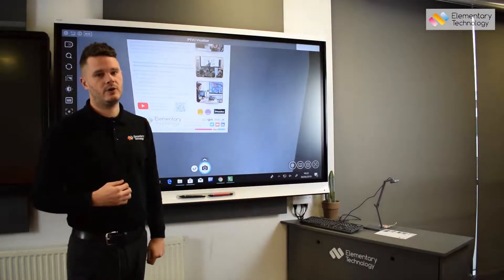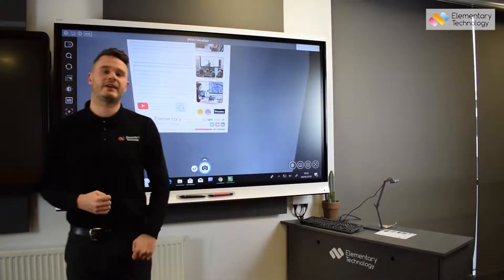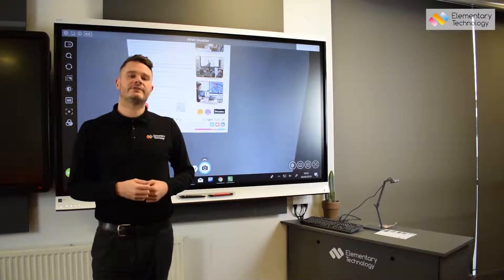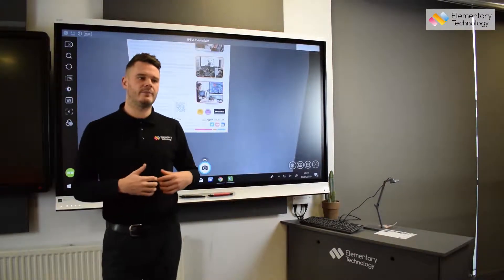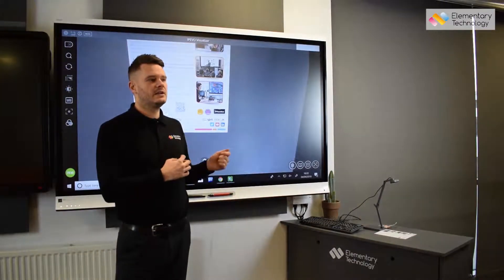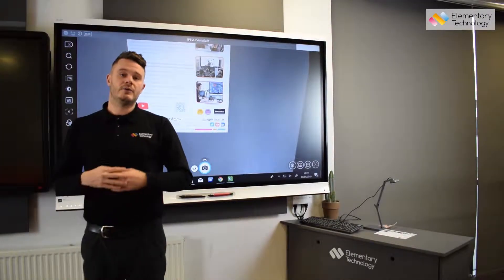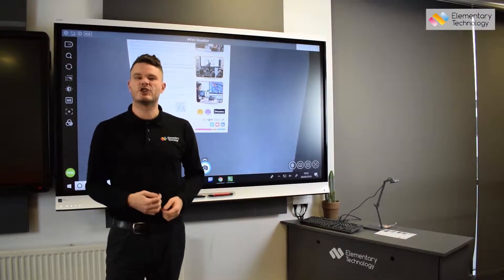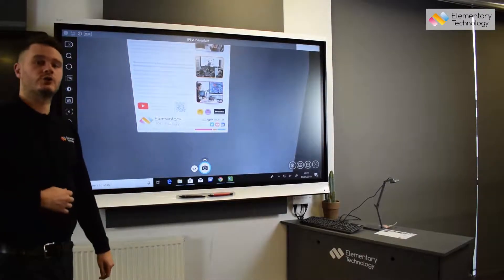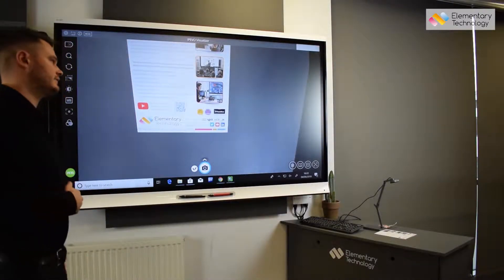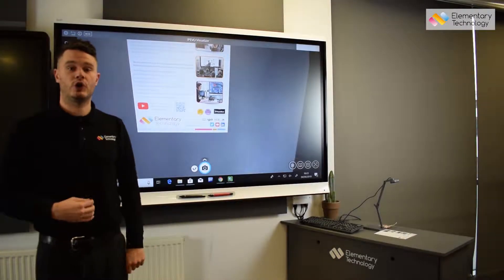We have an iPivo entry-level camera which is 12 times digital zoom. What we tend to find is when schools ask us about visualisers we always like to give them the opportunity to see the difference between a digital and optical camera, because it can affect teaching and learning. We've hooked it up to our smart touchscreen and as you can see we've got some Elementary Technology literature underneath.